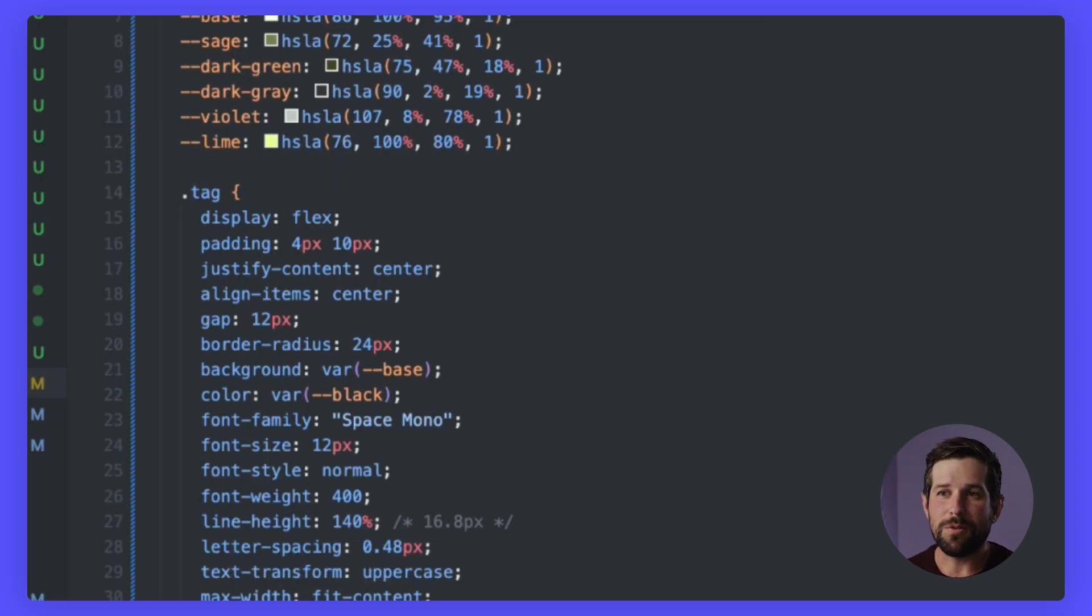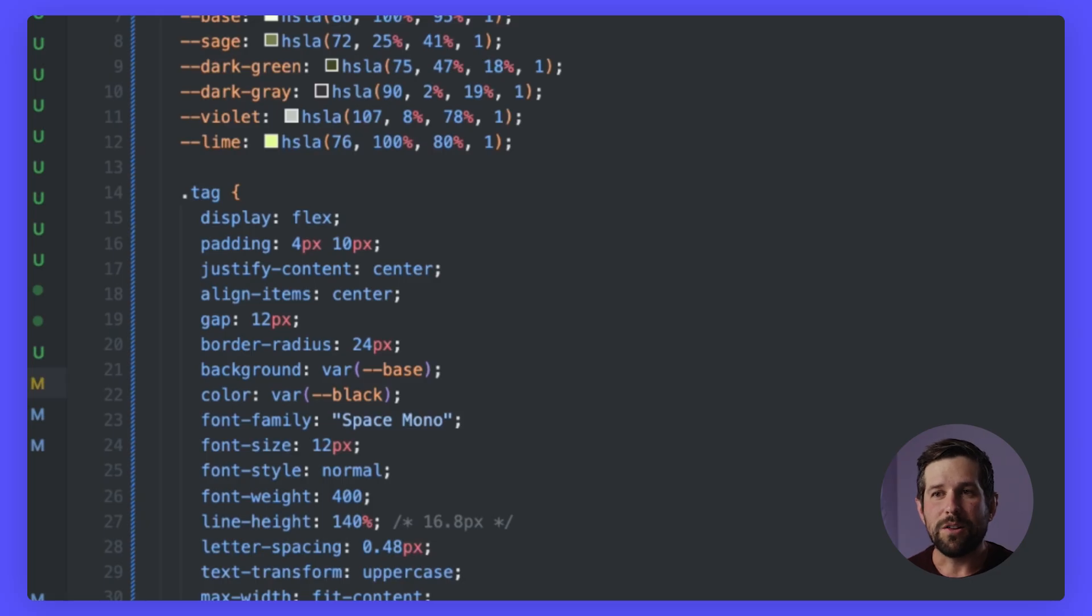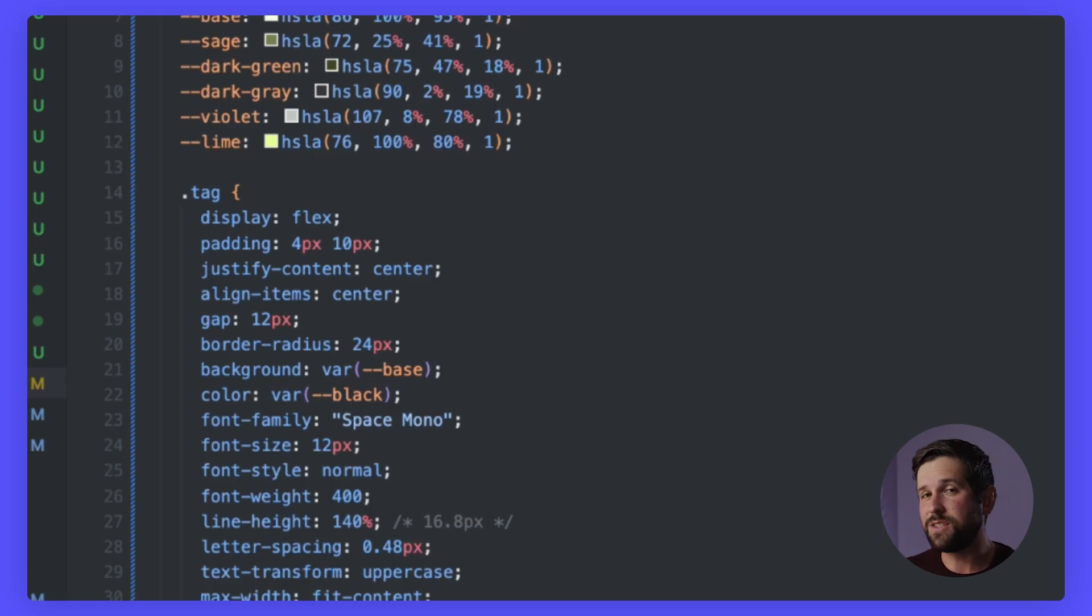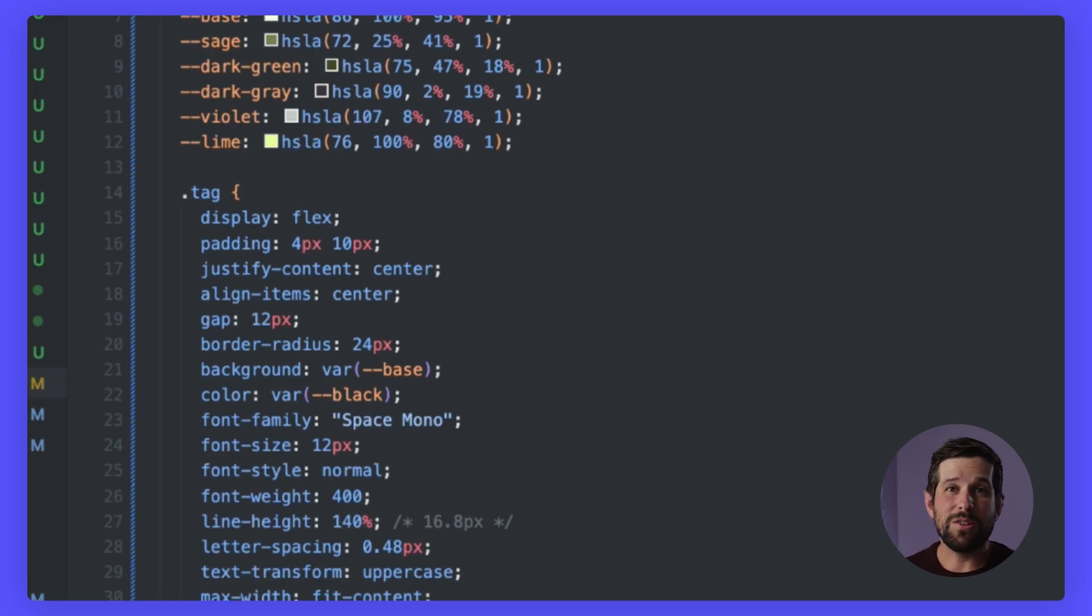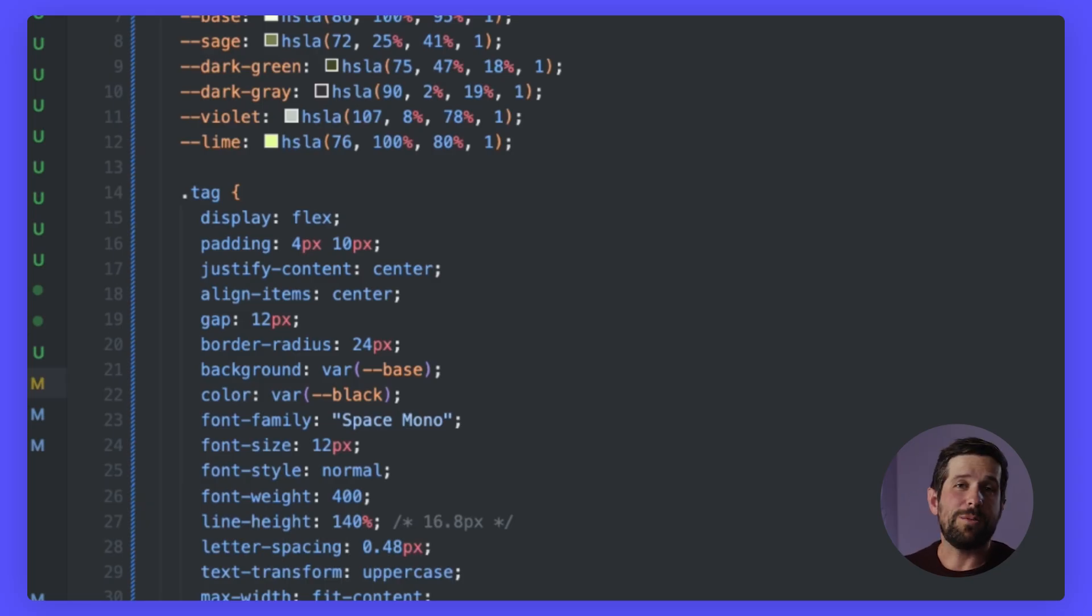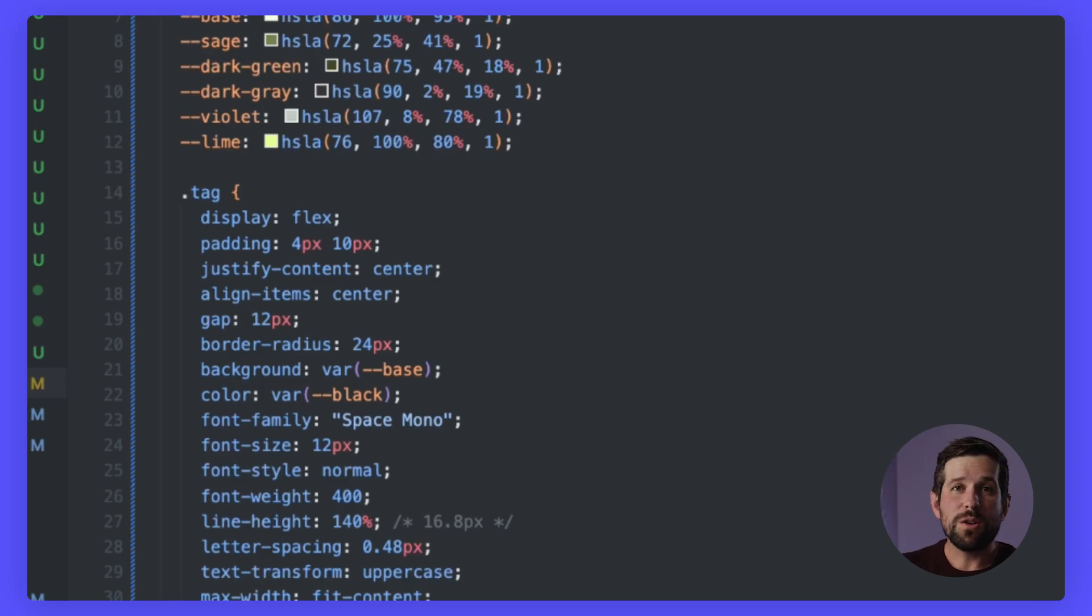So opening up our global file, you'll notice that I've set up all of the same colors. Now I can call those in different style elements or in the code itself. Regardless of what type of CSS framework you're using, whether it's just raw CSS or something like Tailwind, this is going to make it much easier to be able to reuse colors again and again.